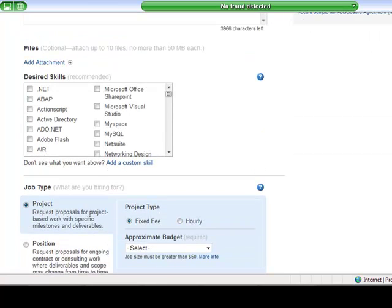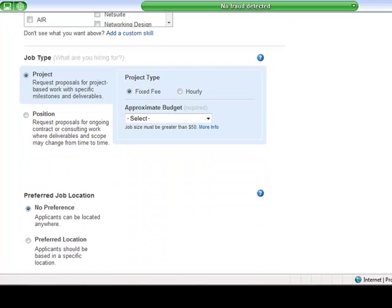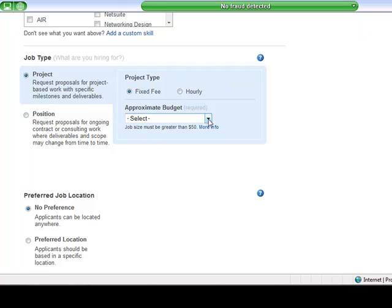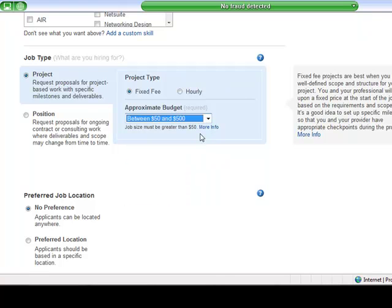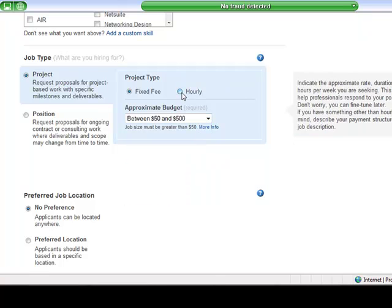You don't have to customize it. You can just say this is what you want. So if you're not looking to hire full time, which you're probably not, you want to just keep it selected as project. And then you decide if you want to do a fixed fee or an hourly. And we'll leave it at fixed fee. It has to at least be $50. So we'll go $50 to $500.